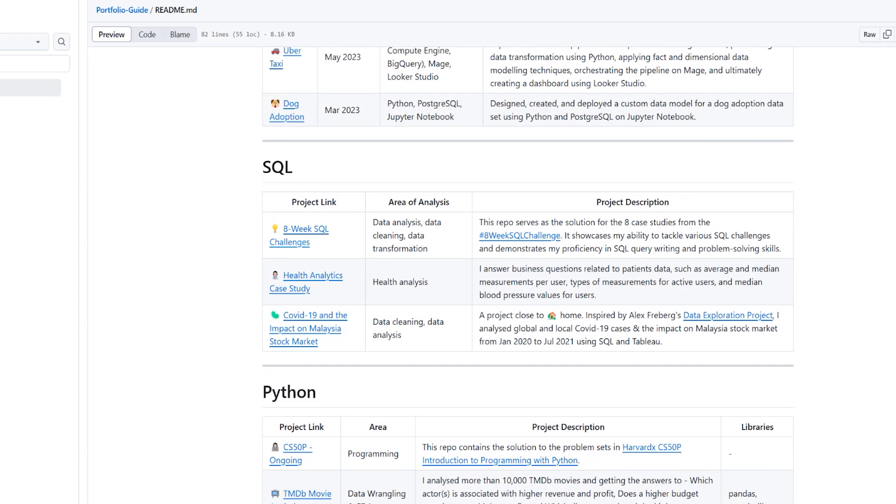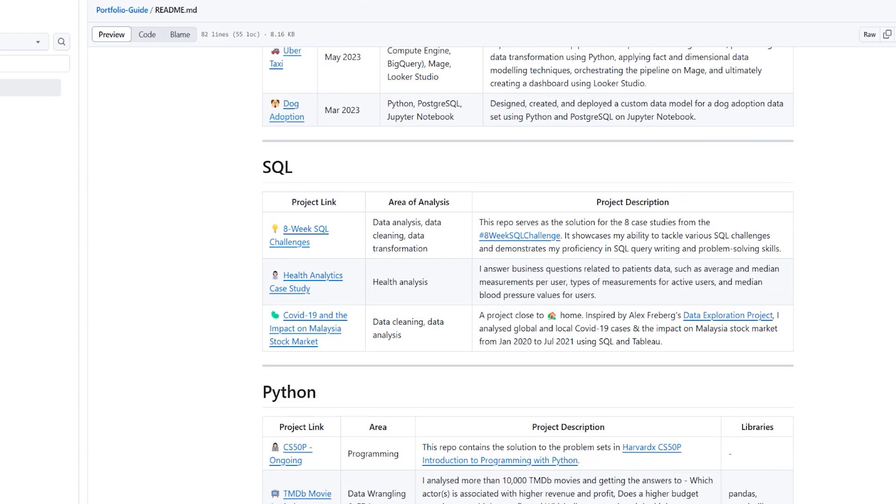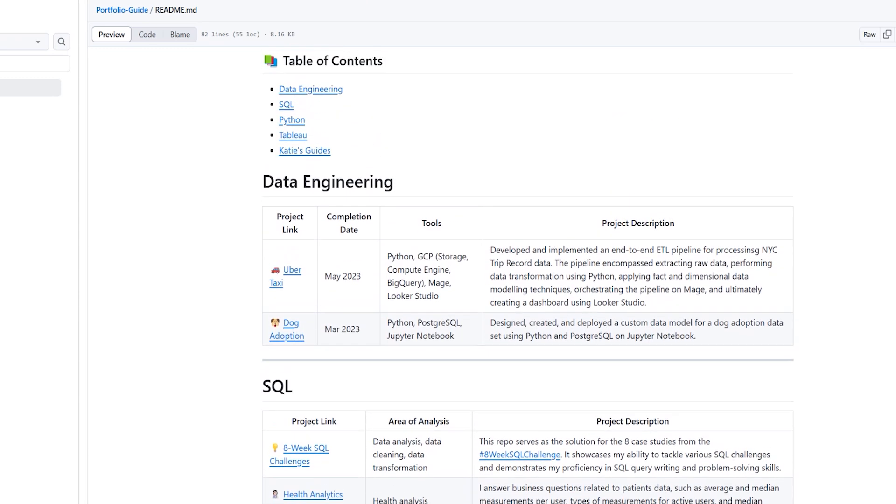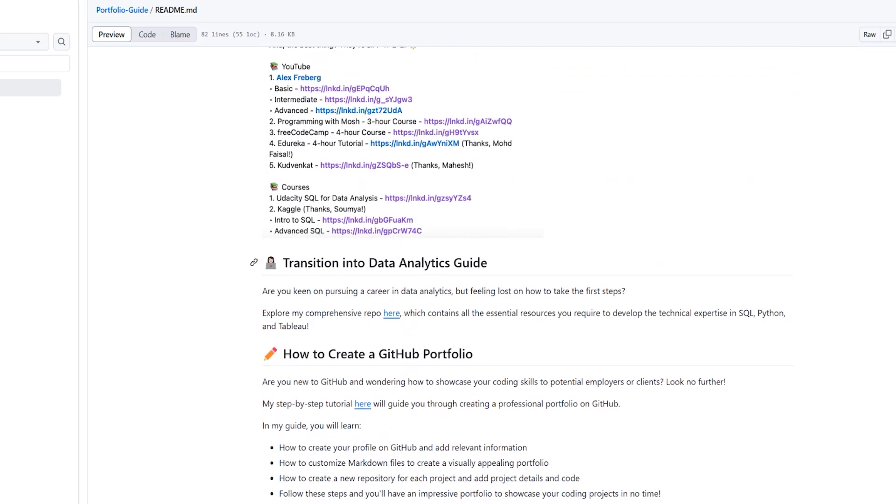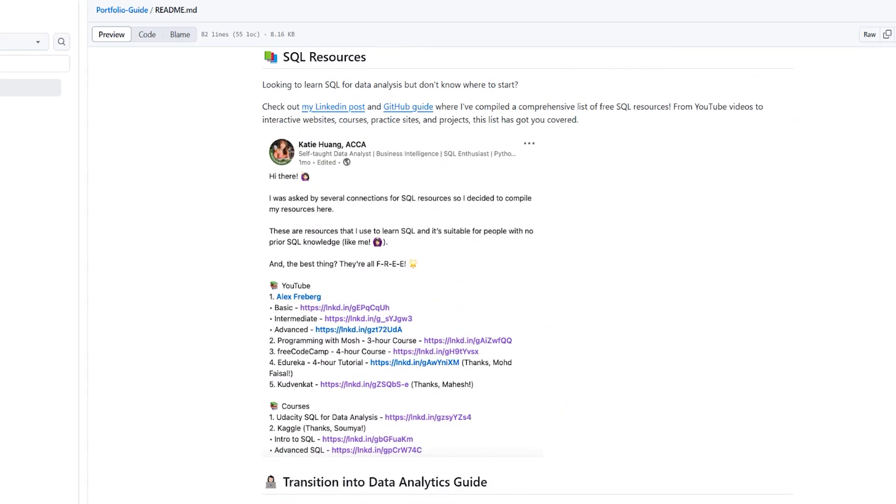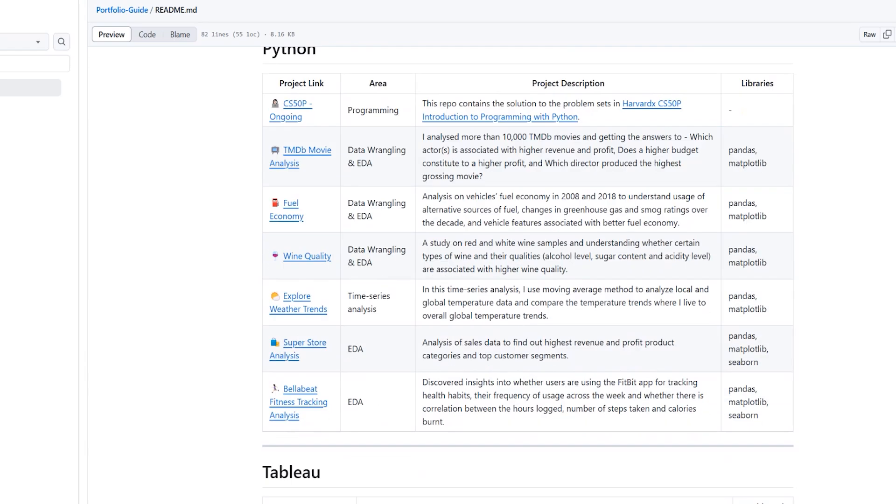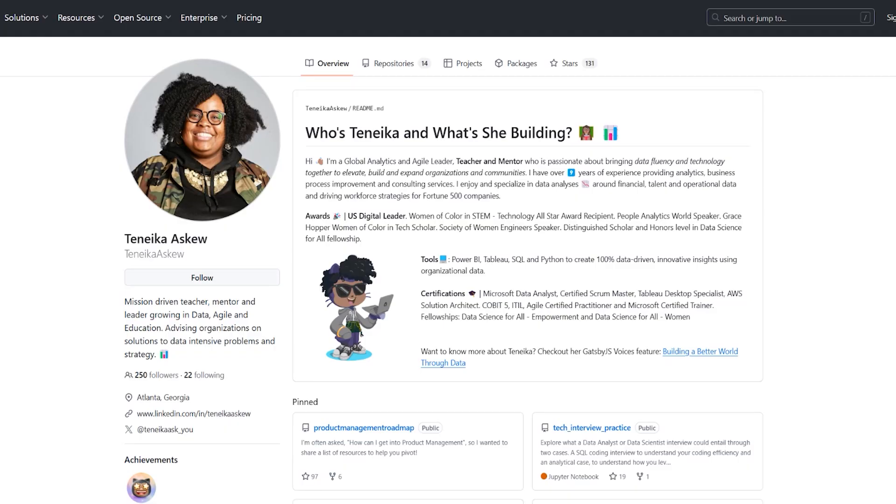Obviously, when you're getting started, you're not going to have as many projects as Katie. She's pretty advanced, but it's still a good thing to look at. She's also done some guides and other resources that she's including. It's a perfect time to include that at the end.